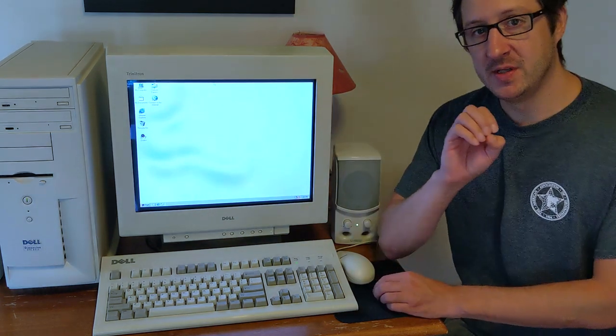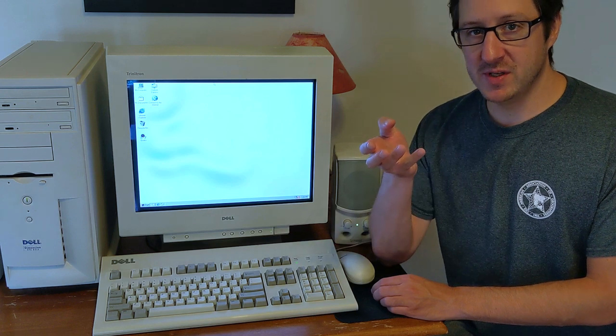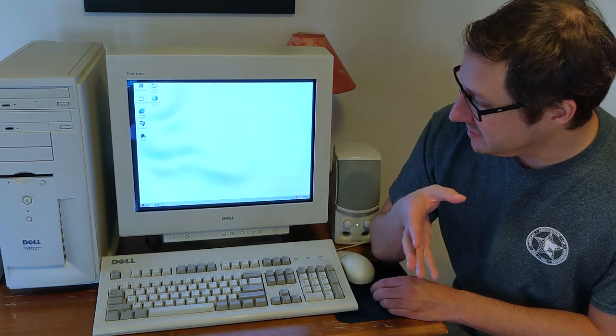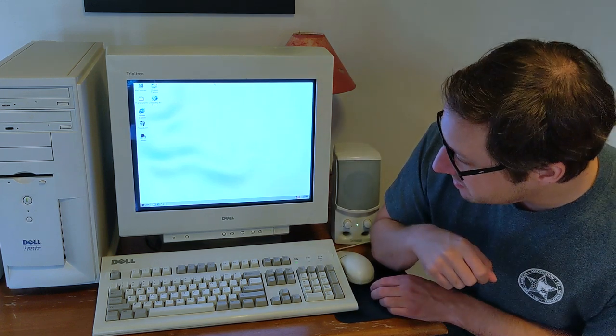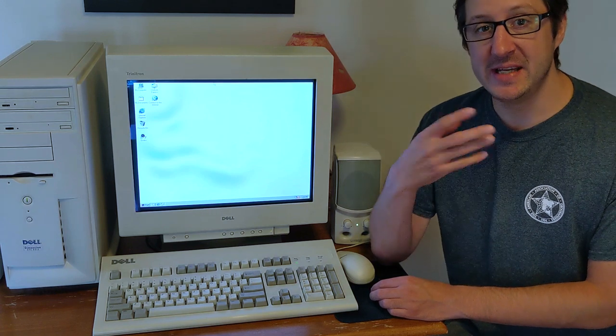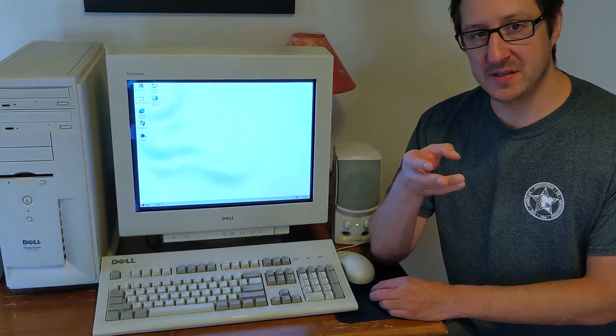Now, most CRTs, because this really wasn't all that uncommon that this sort of problem would arise, has a degaussing mechanism in it.